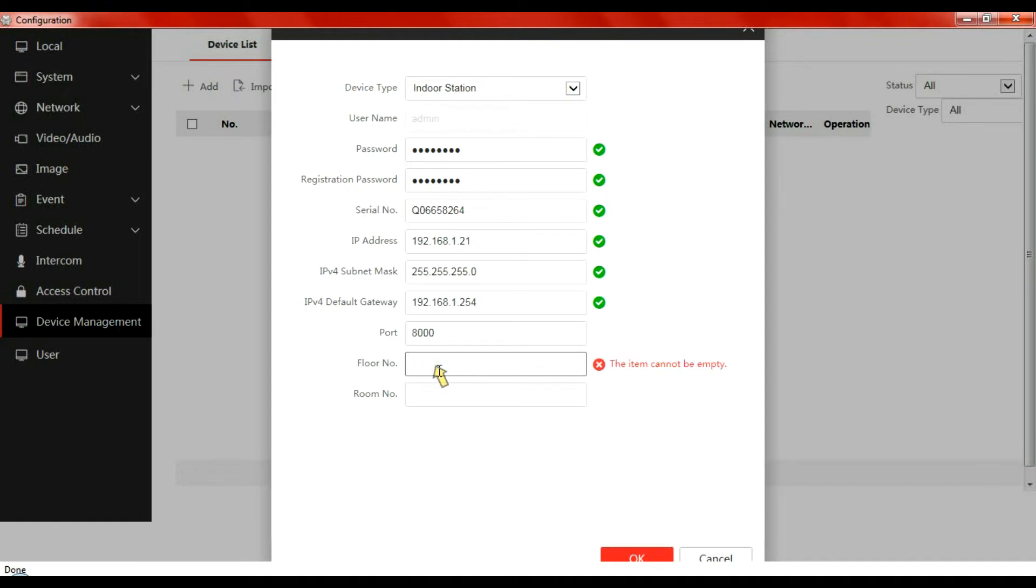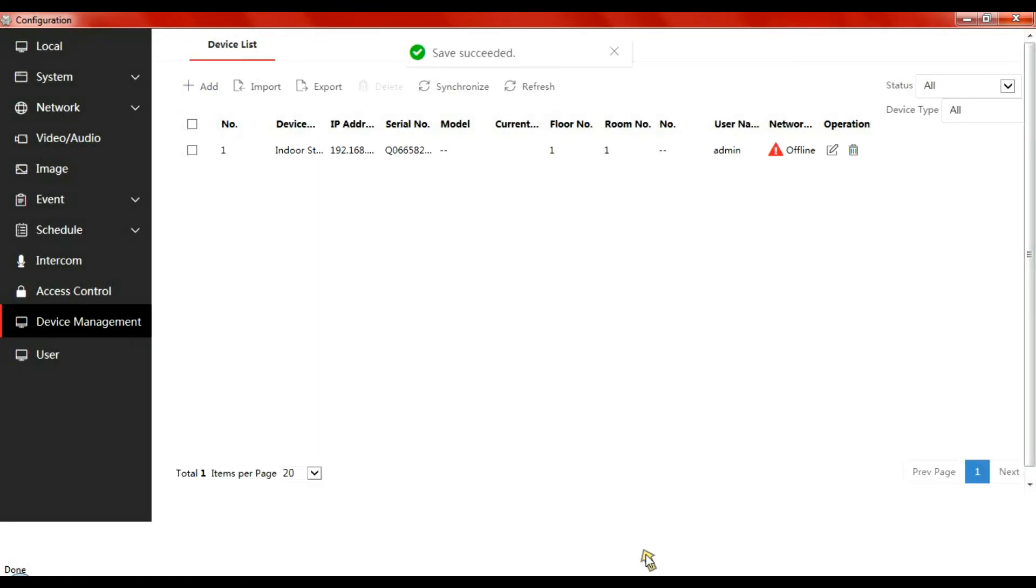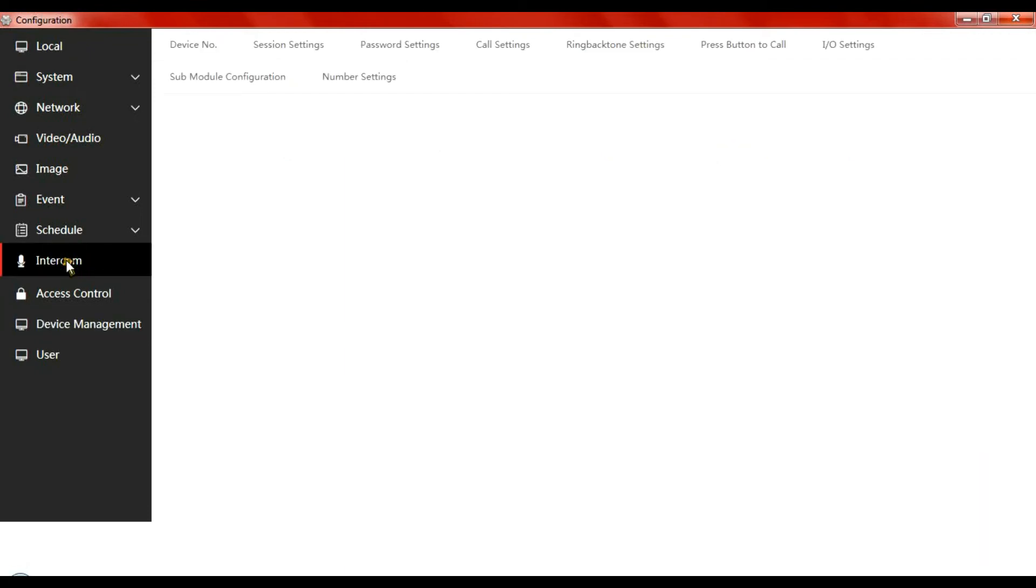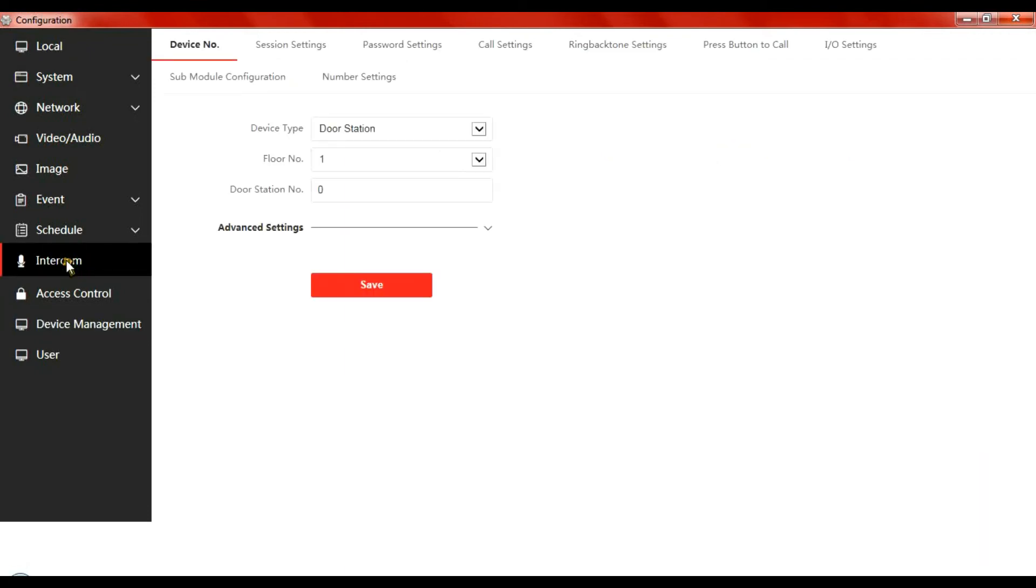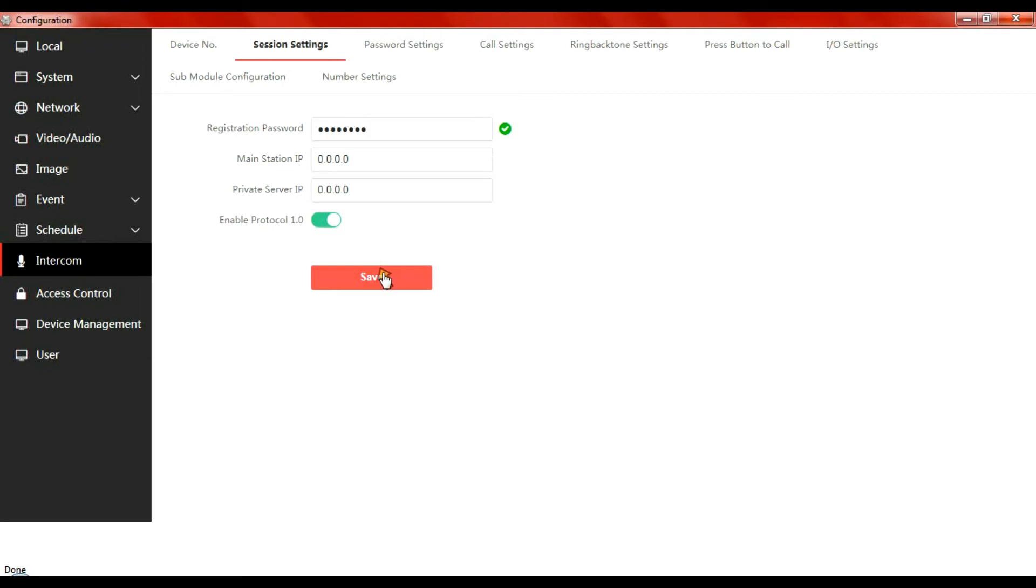Floor one, room one, click okay to that. It's going to show us offline, don't worry about that just yet. Let's go to intercom session settings and type in the registration password. This is a password created in SADP. Save that.